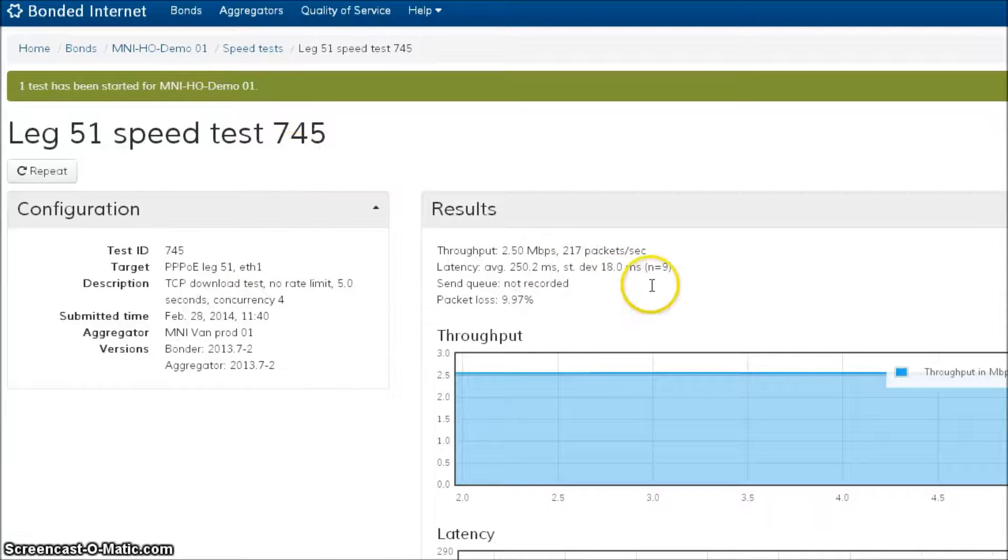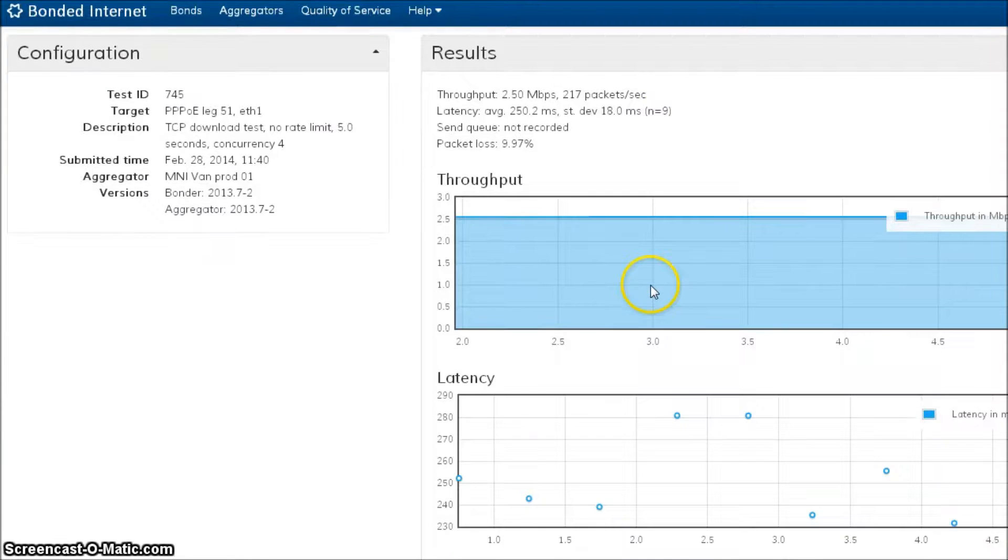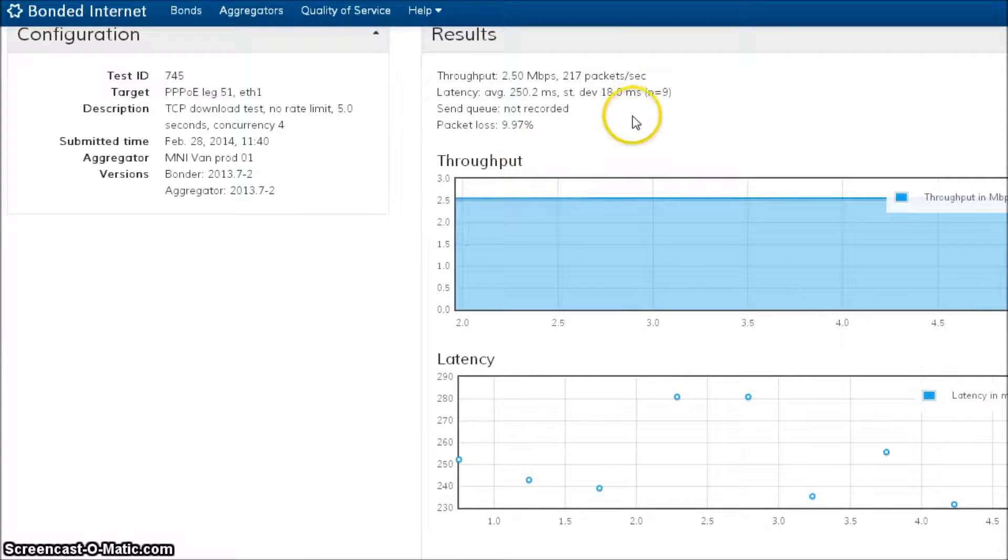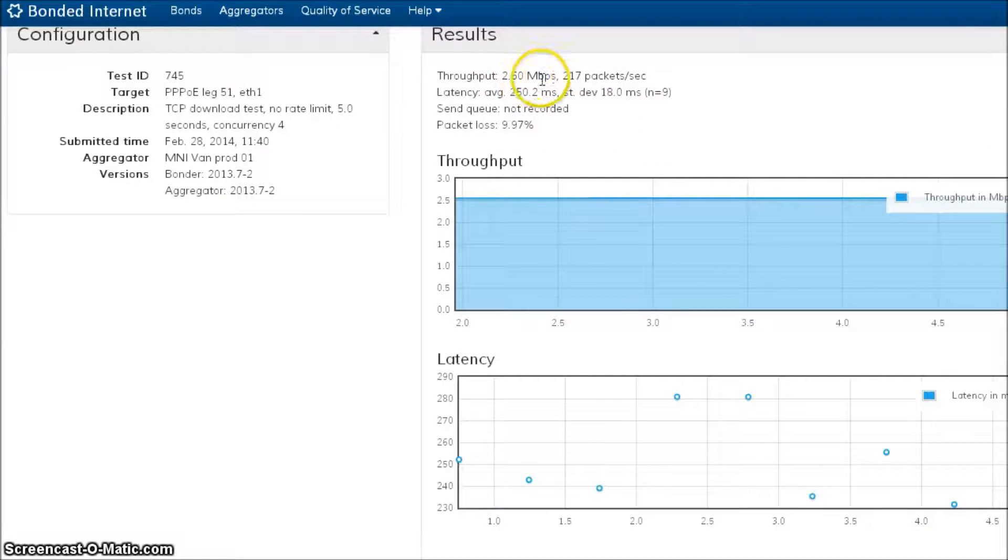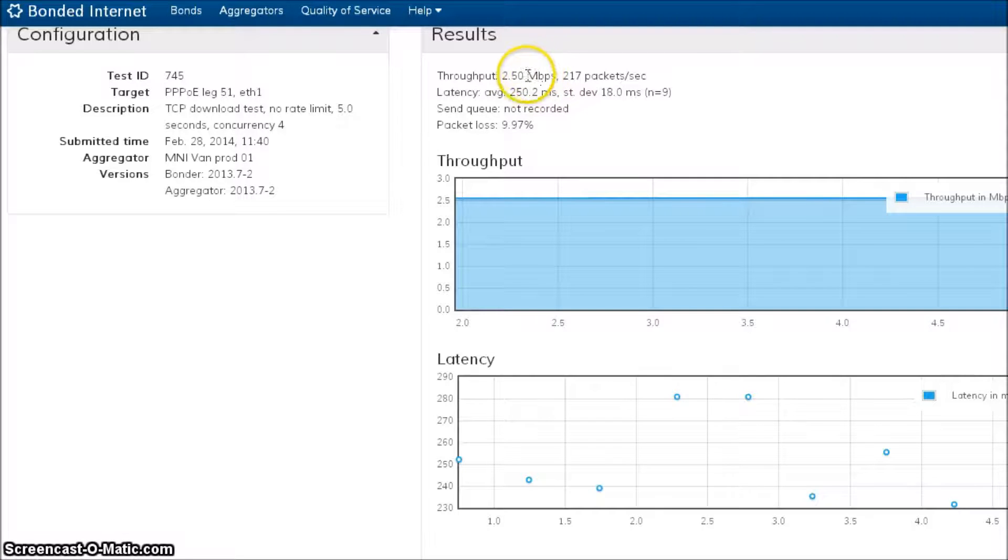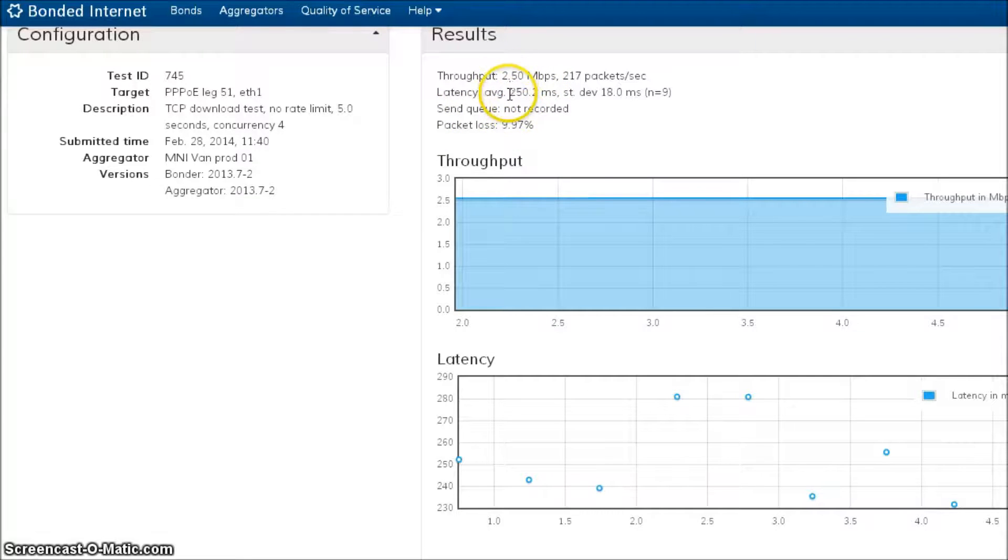So the results we get back are about what I would expect. We hit about 2.5 megs on our 6 meg DSL line. We've got some packet loss in there that's not great, but what I'm really concerned about is this latency.